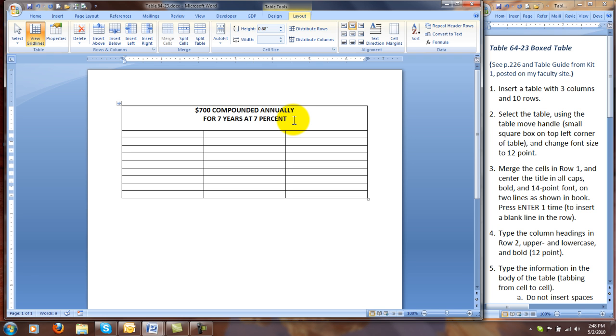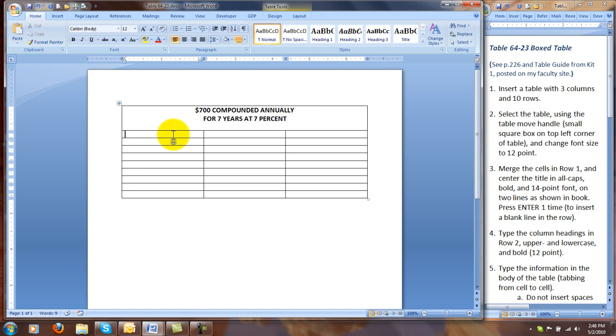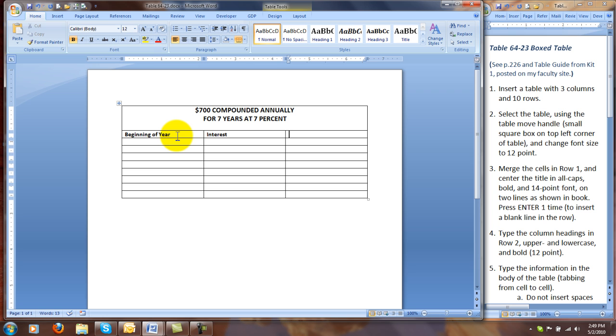You will always do this either after the title or the subtitle when there is one. Before moving on, so that the blank line will not be at 14-point, I am going to right-click to show my Quick Access menu, and then change the selected font size to 14. At this point, I can click Tab to move to the next row, and I'm going to type the column headings in row 2, in upper and lower case, and bold, 12-point. So I take caps lock off. I need to turn on bold again, so Ctrl+B. Our column headings are going to be Beginning of Year, tab to the next cell, Interest, tab again, and type Value. Tab one more time to the next row.